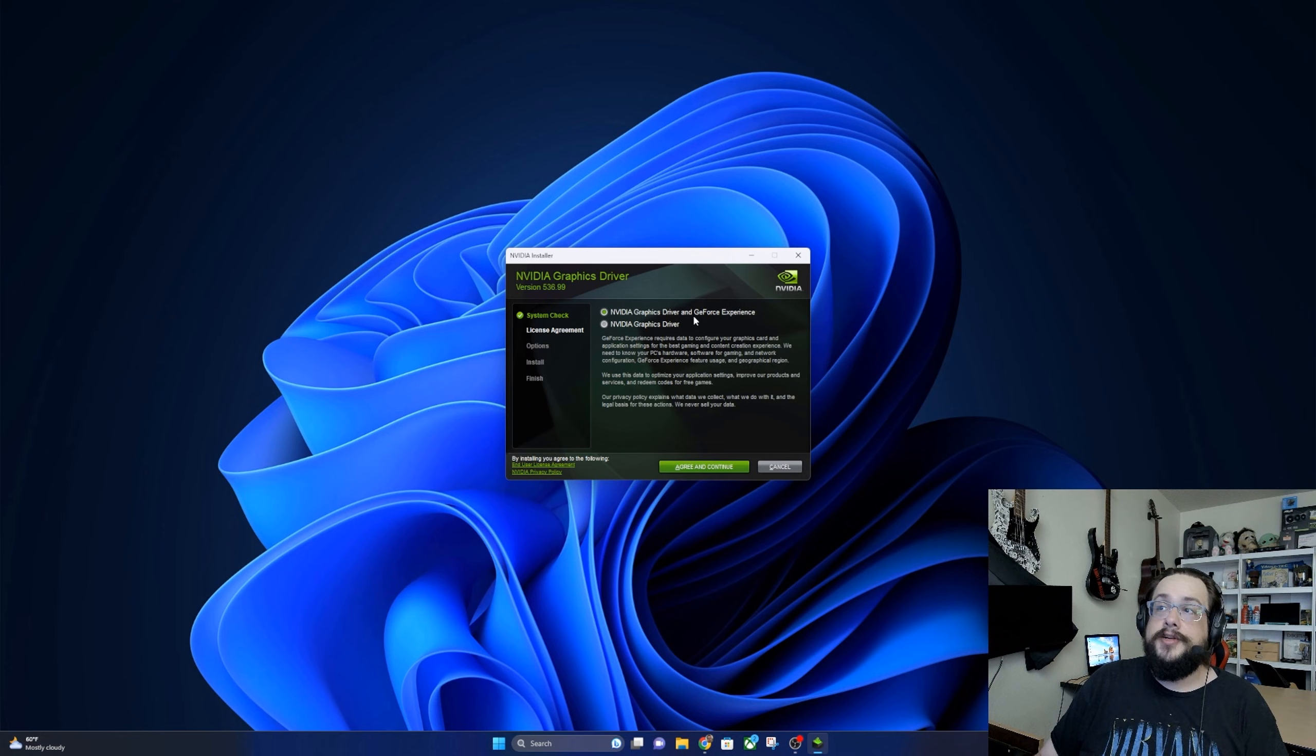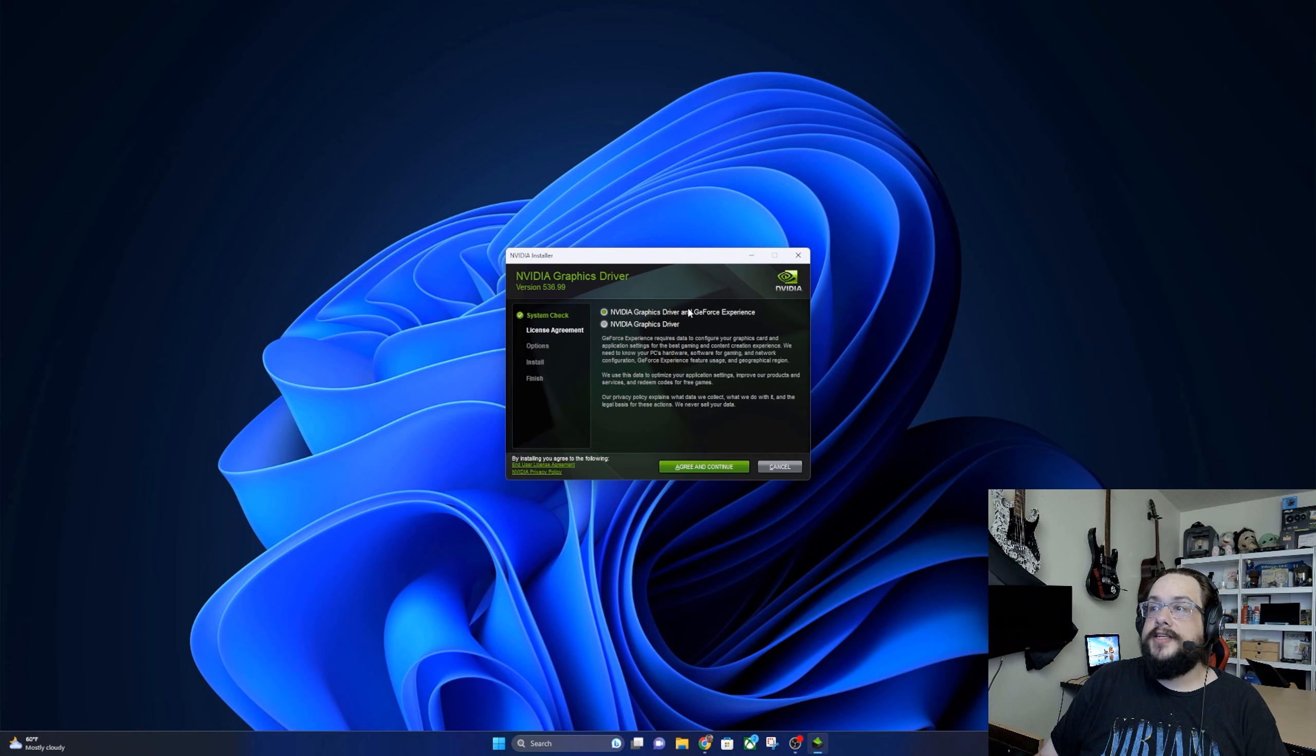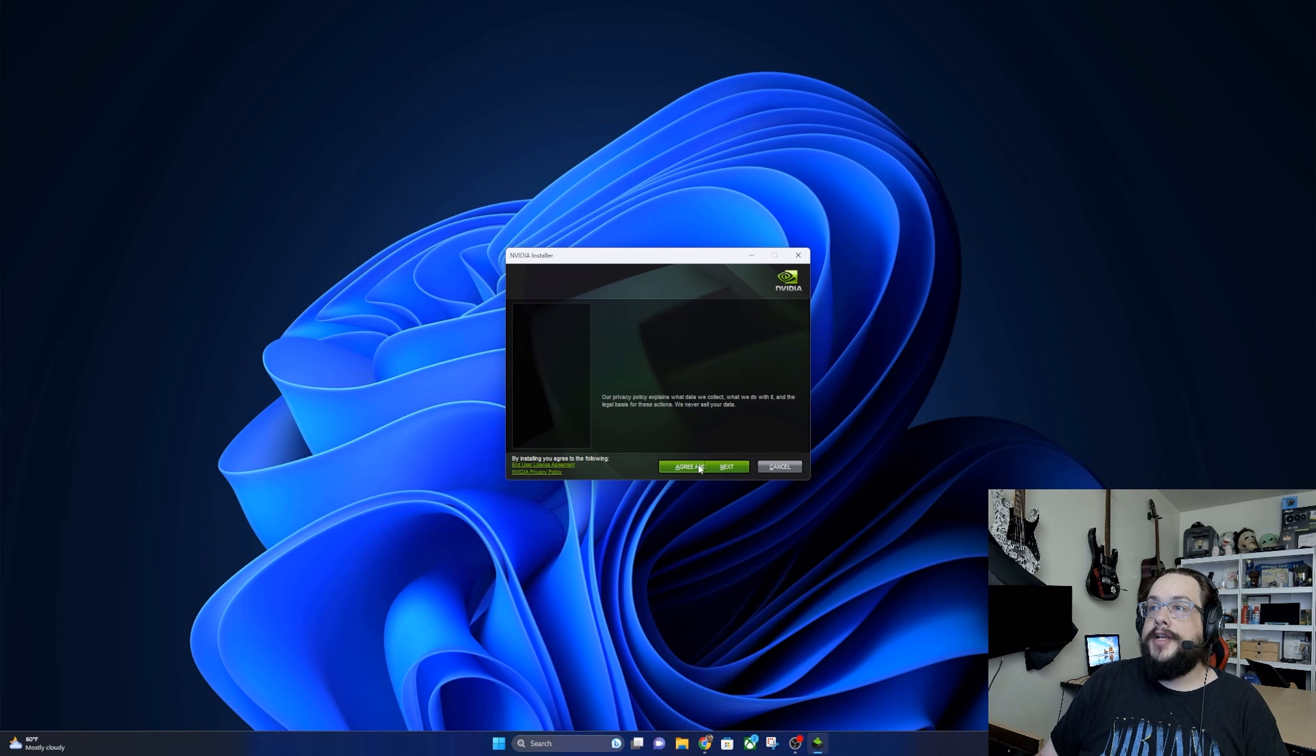I like to use both because it's easier to update within GeForce Experience, so we'll go ahead and leave that checked there and hit agree and continue.